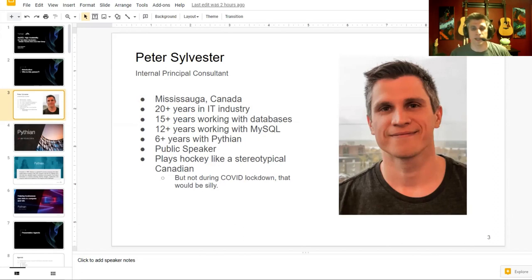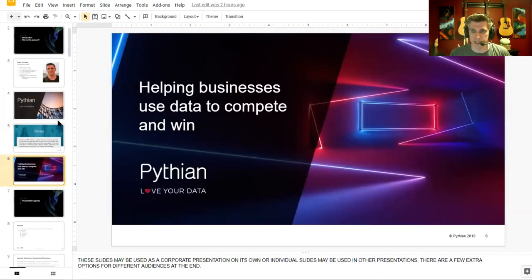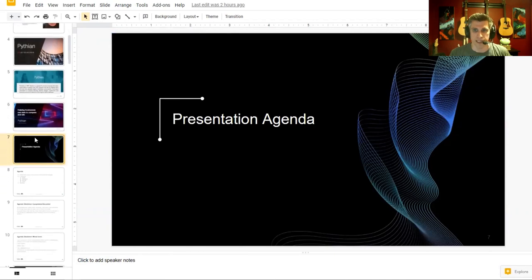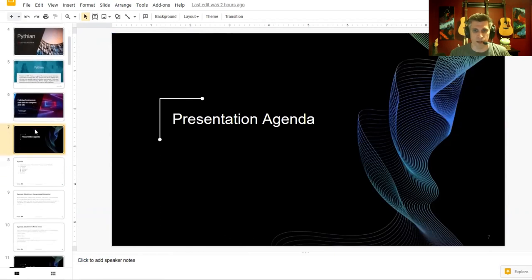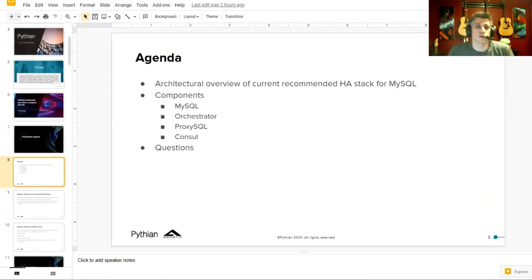I work for a company called Pythian. Today we've come to talk about high availability and what we're currently recommending for a number of our clients who are working with native replication in MySQL.